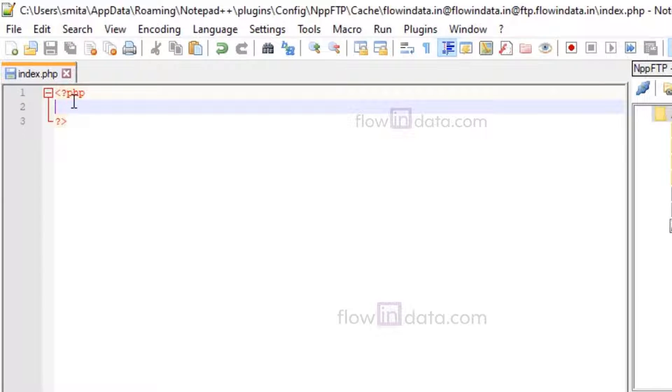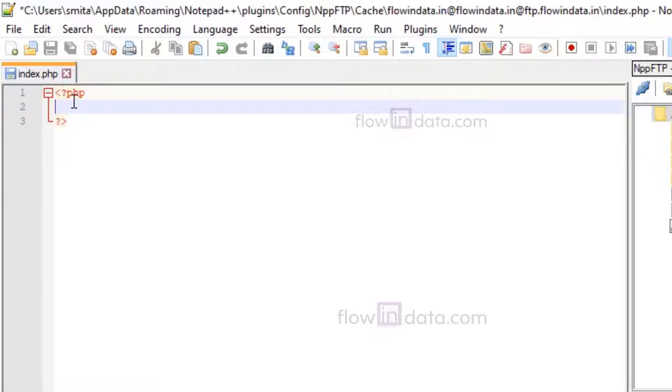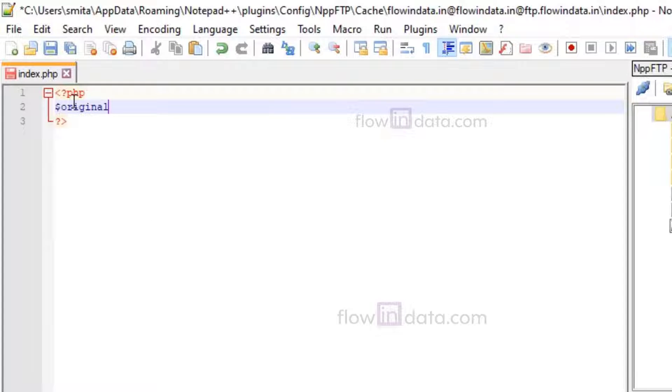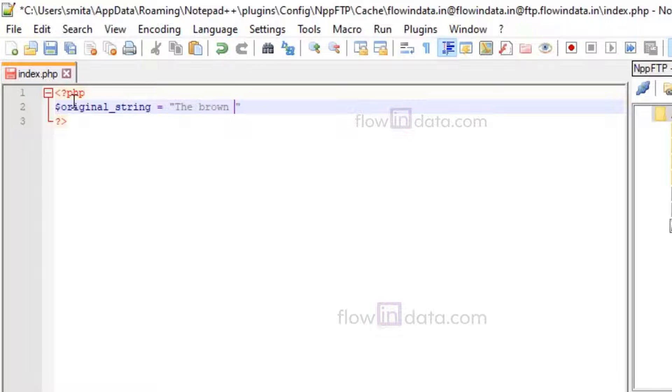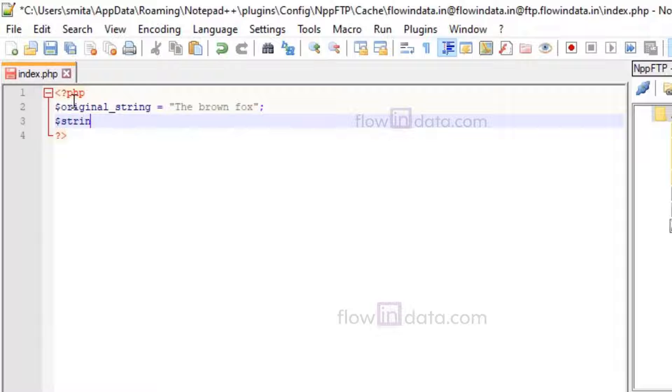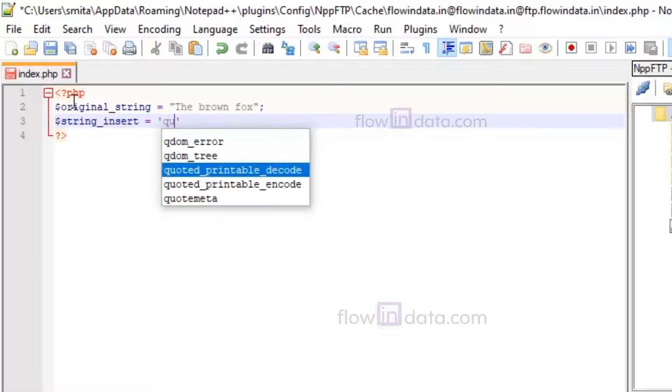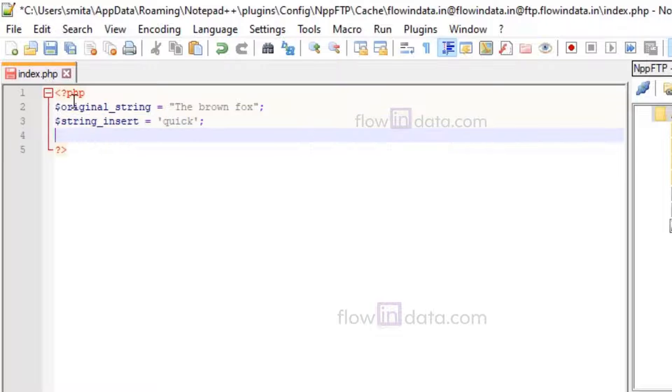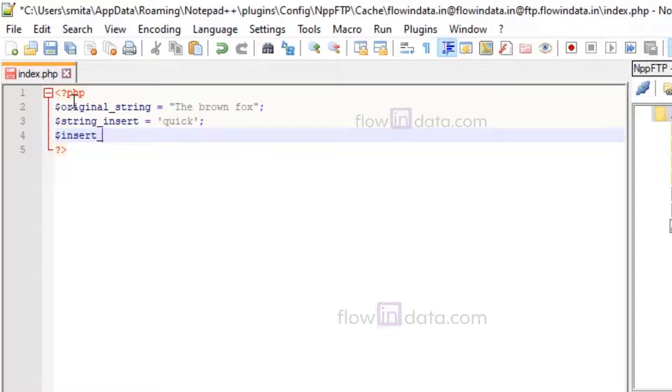Let's go ahead and make a string. So original_string is "the brown fox". Now the string that is needed to insert inside of this original string is "quick".